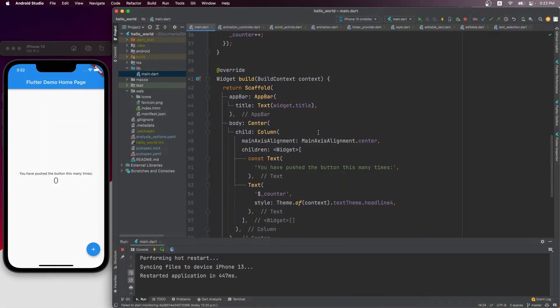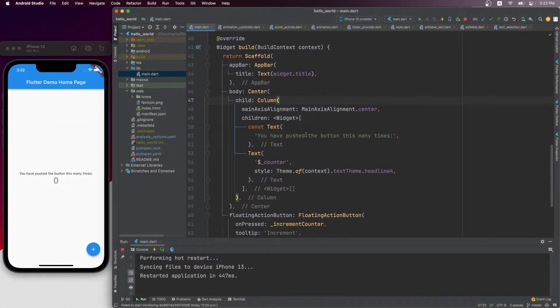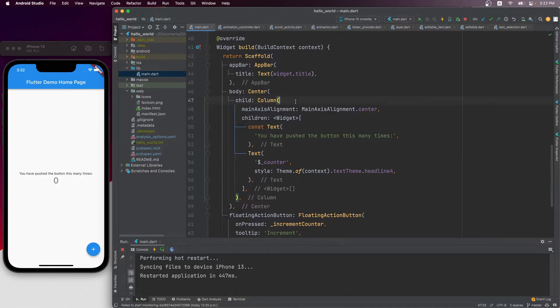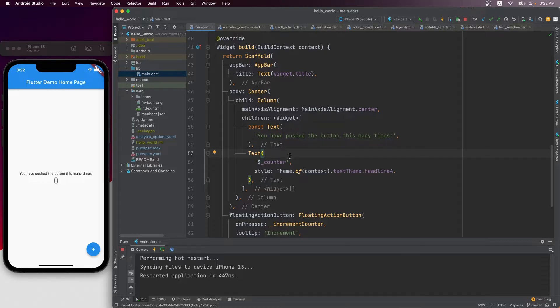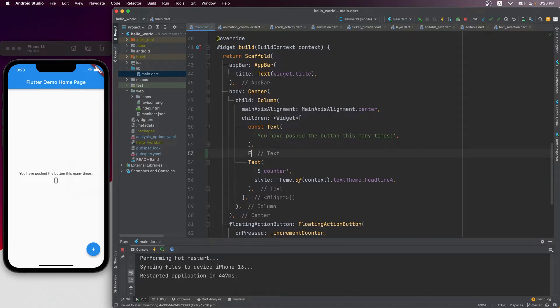In this default counter project, a column here contains two text widgets. So during the layout phase, it would pass down constraints to each of the children, let them determine their own sizes, and report back. Then a column would position its children in sequence, vertically from top to bottom.